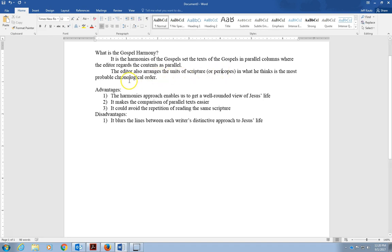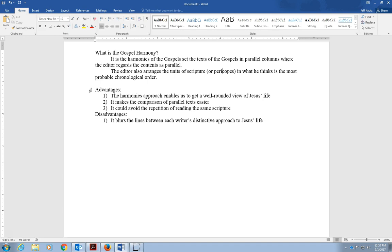One of the ideas that comes out is there are several advantages. When we look at the gospels in harmony, it gives us a well-rounded view of Jesus' life. It also makes comparison of parallel text easier. I can see in Matthew it was in these sections, Mark it was here, Luke it was here, and I can look at all the stories together that are around the same topic.